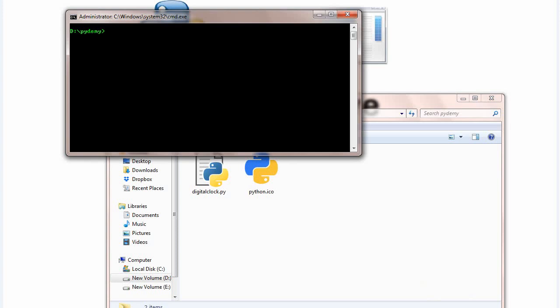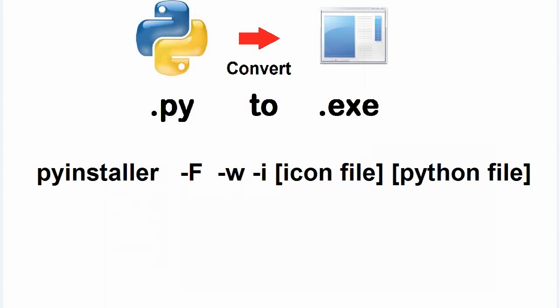Now hold down the shift key and right click. And click open command window here. Now, you are going to write this code: pyinstaller, this is the name of module, dash capital F.